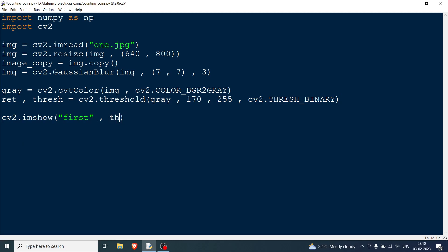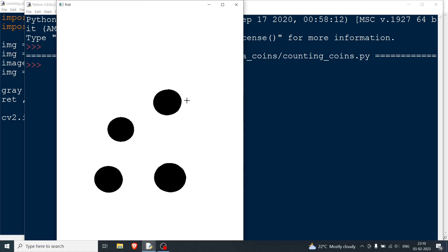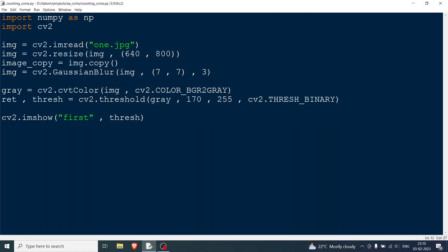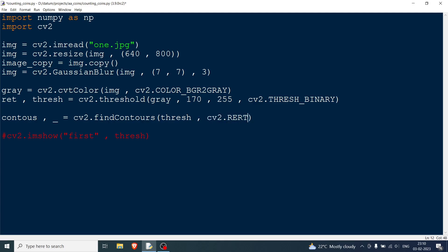Displaying the threshold image, you can see the four coin regions clearly with no disturbances. Now to find the contours, I'll call cv2.findContours, passing the threshold image along with cv2.RETR_TREE and cv2.CHAIN_APPROX_NONE.